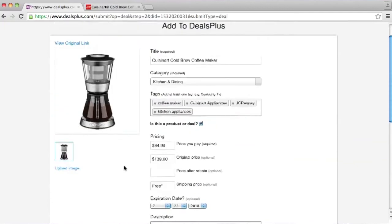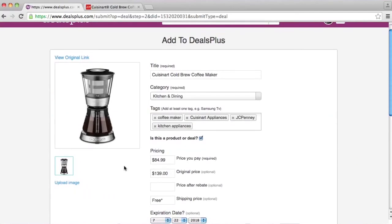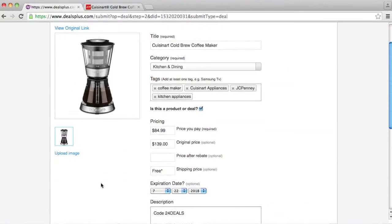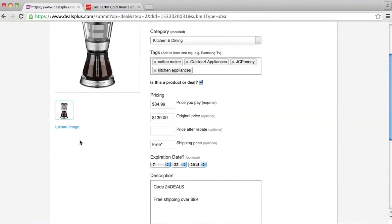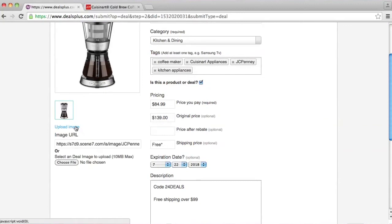For the image, usually the system gets the image from the link, which in this case it did. But if you want to change the image, you can click on 'upload image' and either add the image URL or upload the file from your computer.